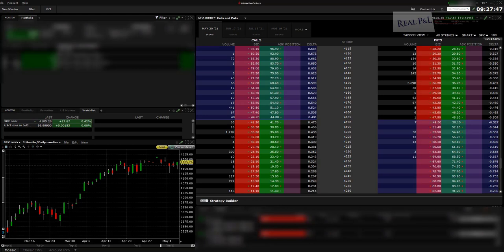If you'd also like access to this mastermind group, it comes with Ron Bertino's course — I left a link in the description of my review of the course and a link to purchase it. Now let's get into this. First: how do you filter and find ES futures options based on DTE on the IB platform?